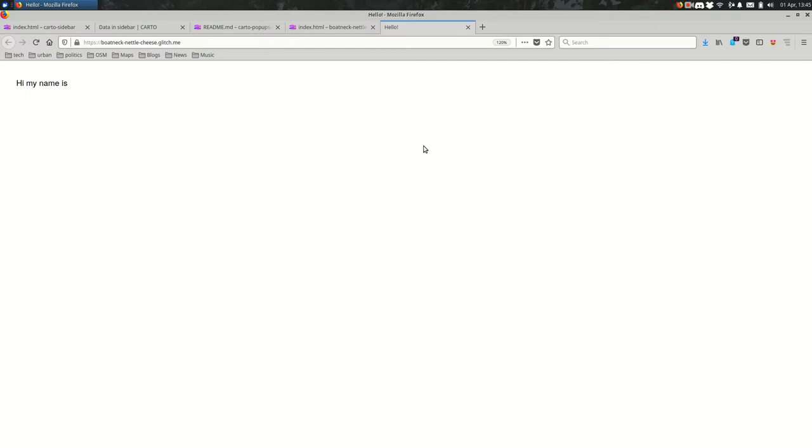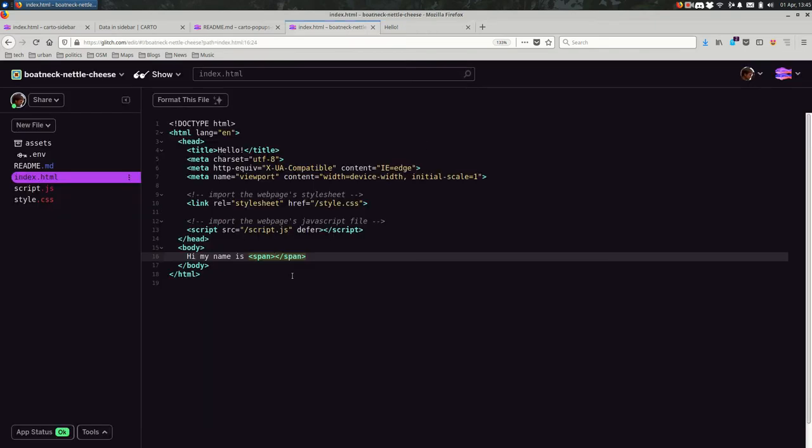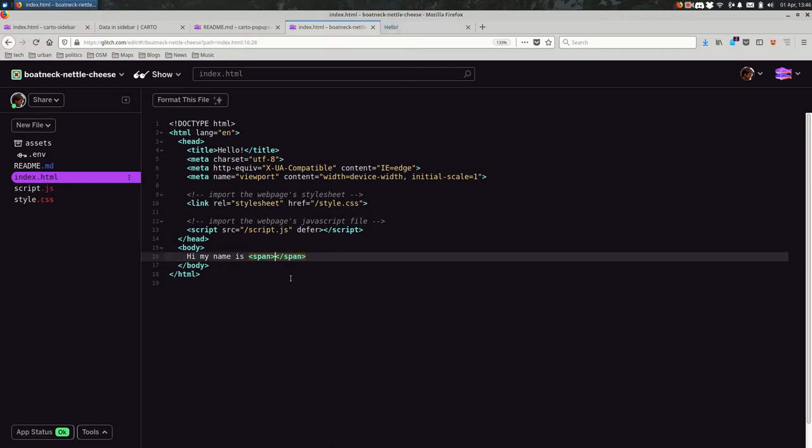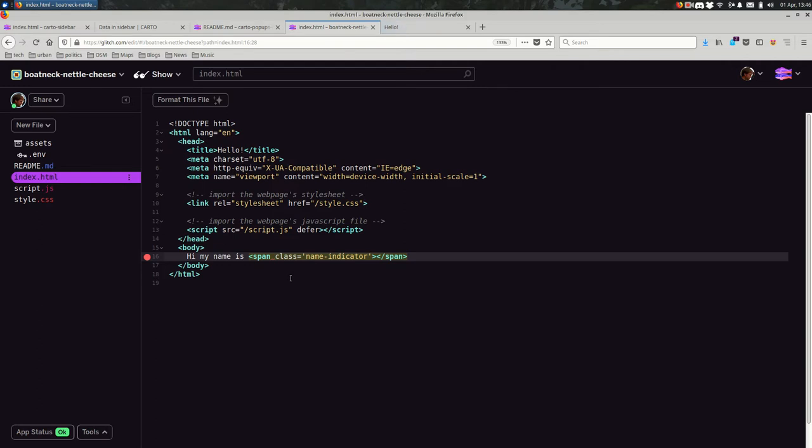And I could put my name here in this span like that. But thinking ahead to when we're getting this data out of a database such as Carto or somewhere else, we have this dynamic information that we want to add here. I don't want to put the information directly in here. I want to do that using JavaScript. So I'm going to give this span a class. And I'll call it name indicator or something like that. Something relatively generic. This is where the name is going to go.